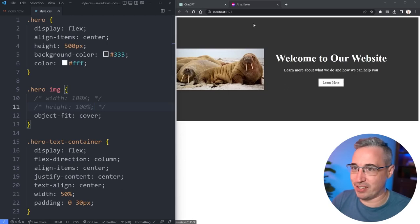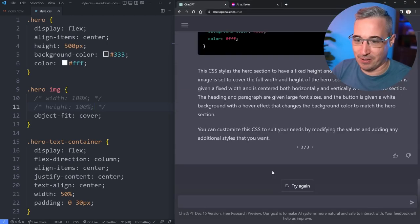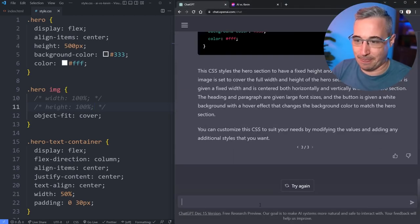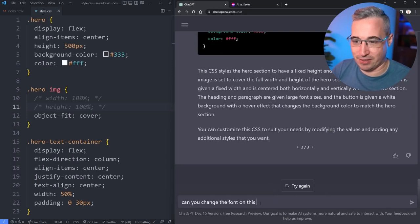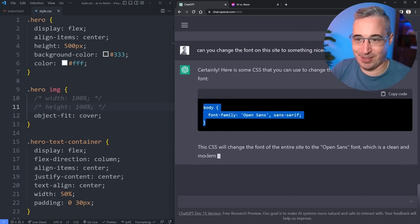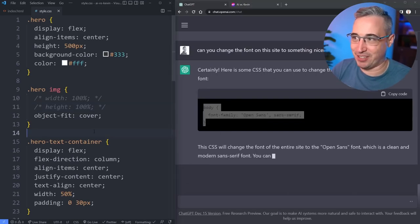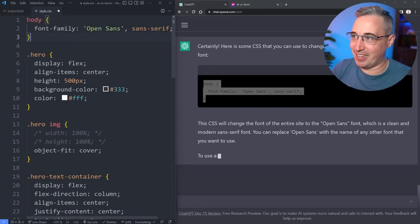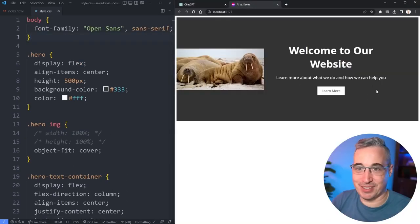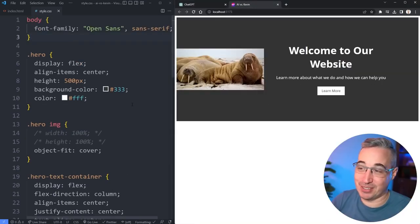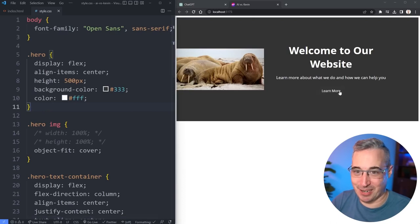I really wish it would change the font. Can we get it to change the font? Can you change the font on this site to something nicer? All right, there we go. It has given us something to change the font, at least. So let's plug that in at the top and hit save, and it looks a little bit nicer.